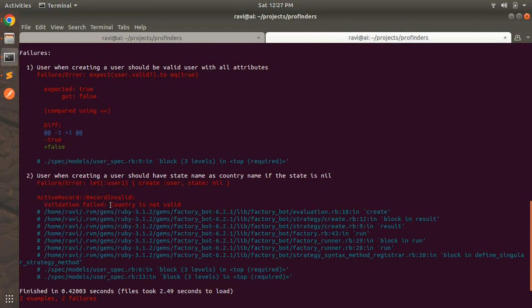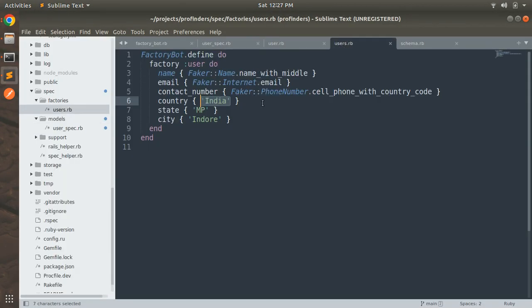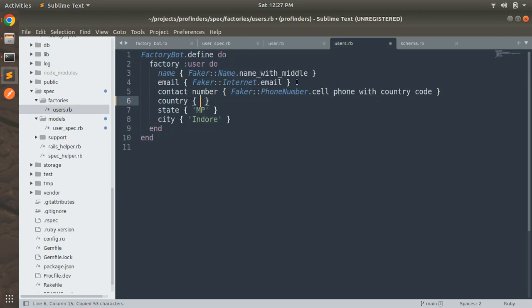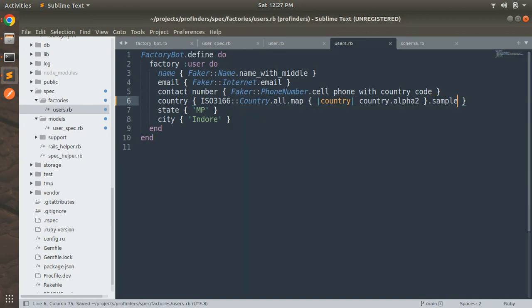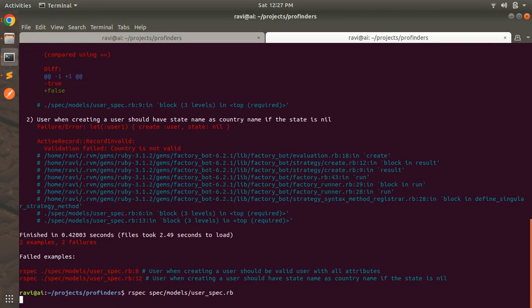To fix this, we just need to change the users factory. Instead of hardcoding 'India', we use the ISO country list: `ISO3166::Country.all.map { |country| country.alpha2 }.sample`. The `.sample` will pick any random valid alpha2 country code from the available list.